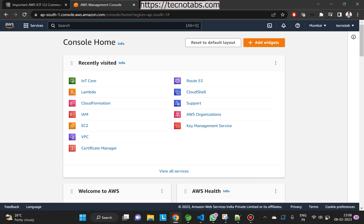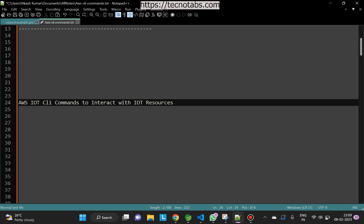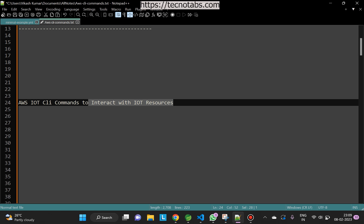Hello everyone and welcome to this new video. In this video we are going to discuss AWS IoT CLI commands that are used to interact with IoT resources. You can interact with the console, but if you don't have access to the console in your real project, you can always interact with the CLI.